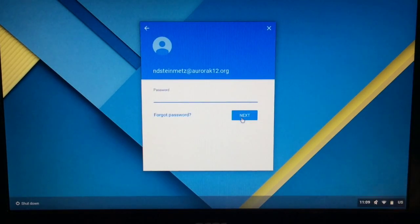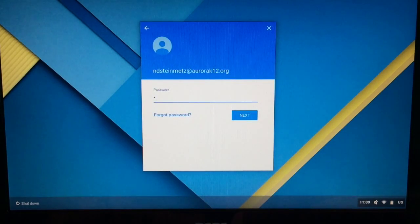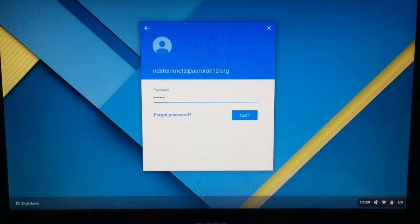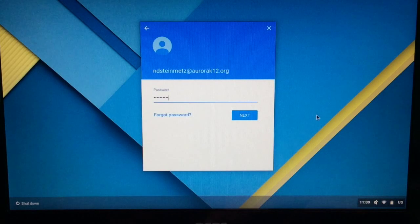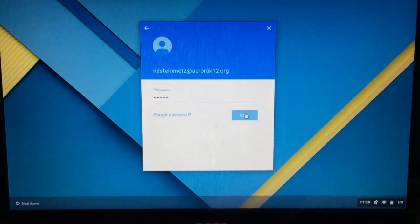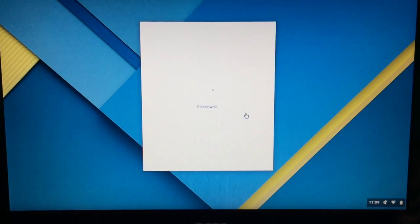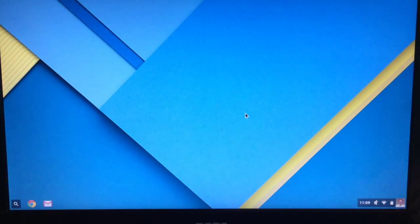It's then going to ask you for your password, so you'll put in your password for your Google Aurora K12 account, and then you'll also click on next. It'll take a few seconds, and it's going to set up your account and sync all your information.